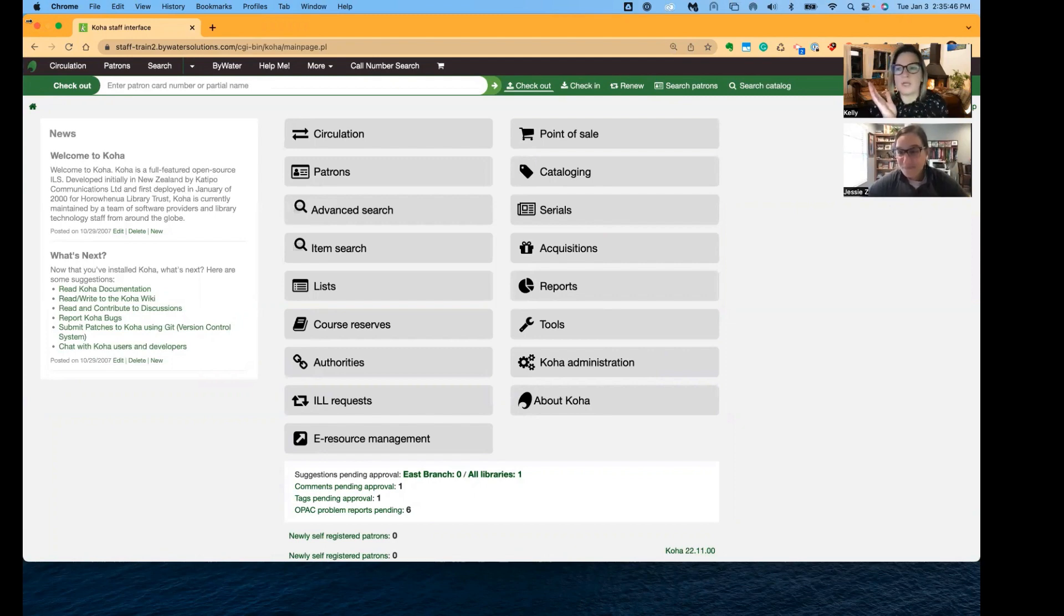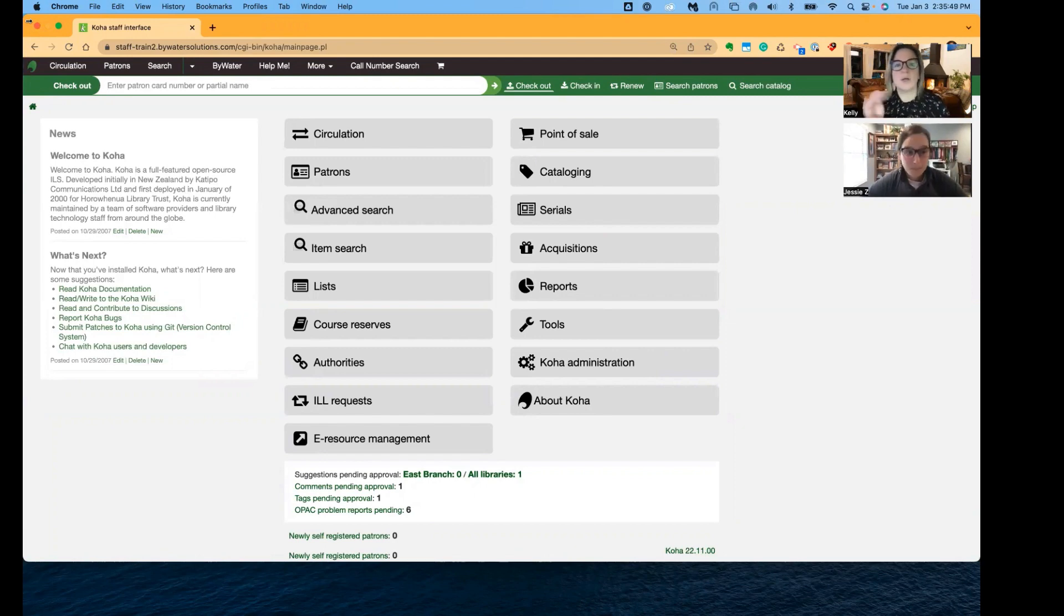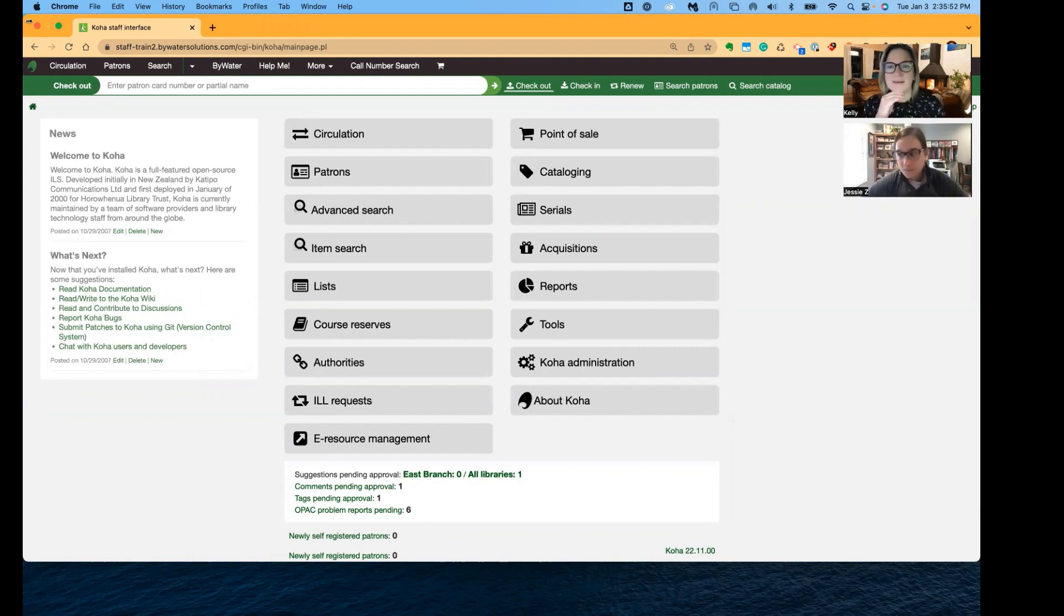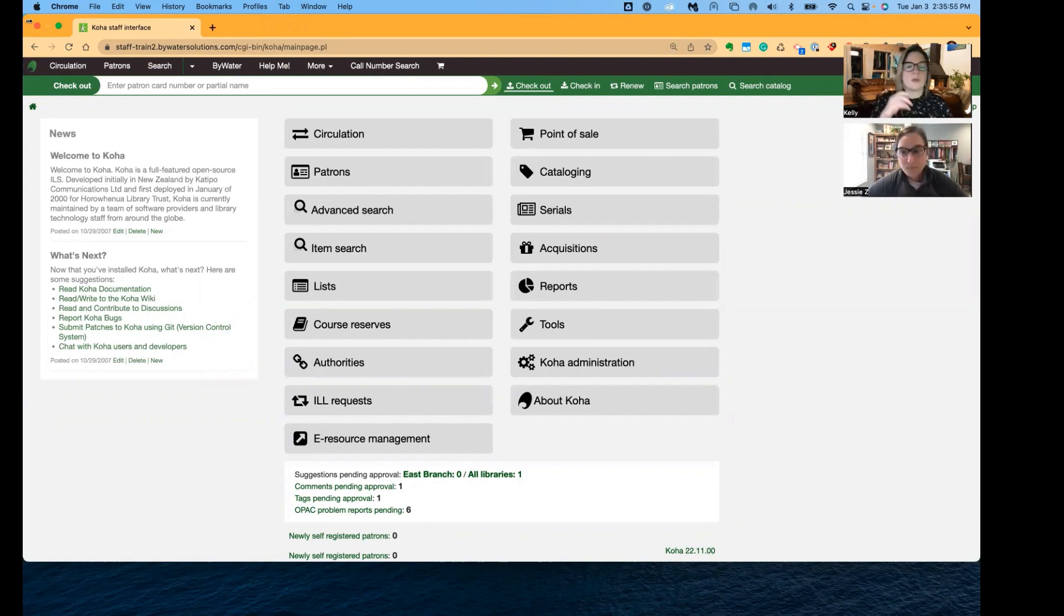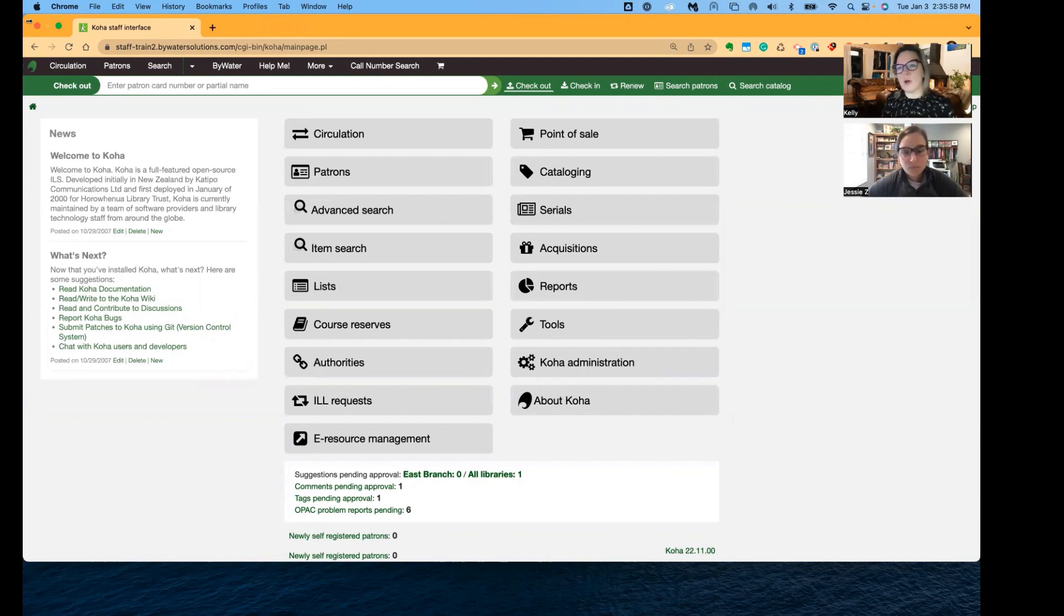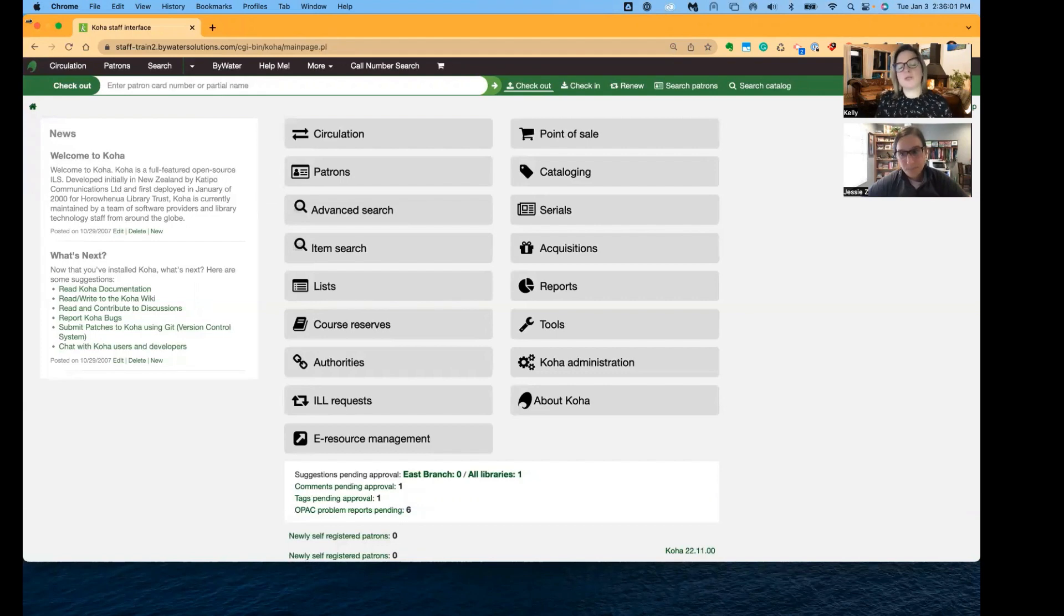Absolutely. What a change and what a nice look to Koha, in my opinion, right? Yeah, it's beautiful. It's a beautiful update. So a few things we just want to show you and then let you know that this is coming in the next release, 2211.